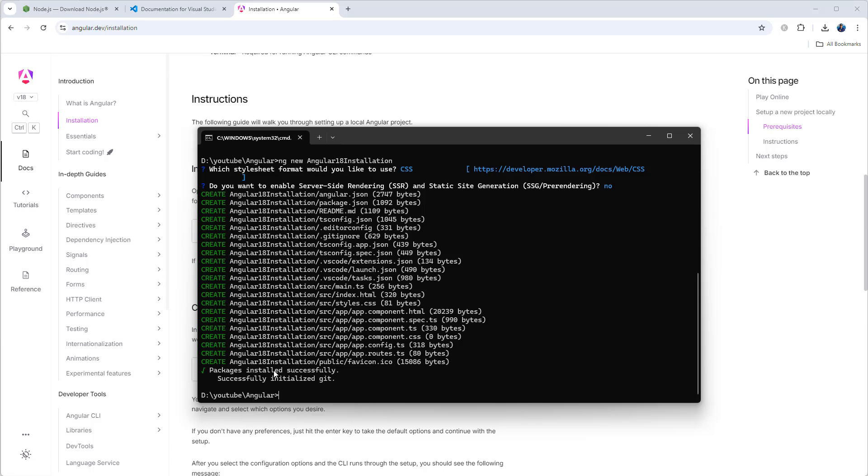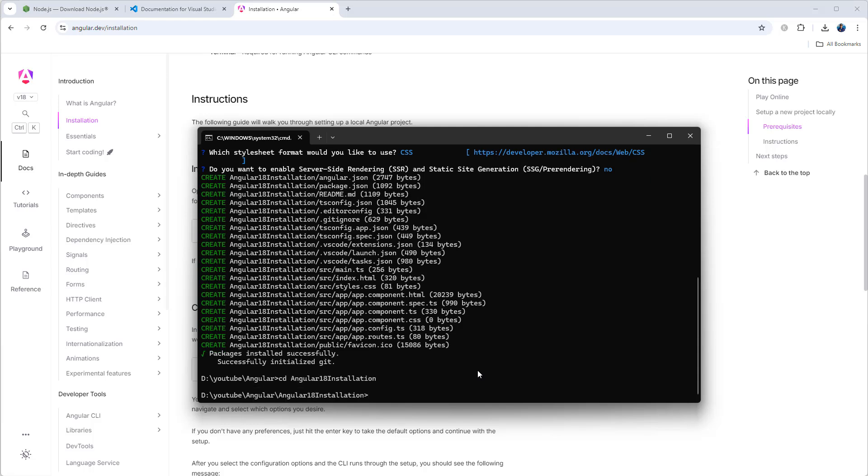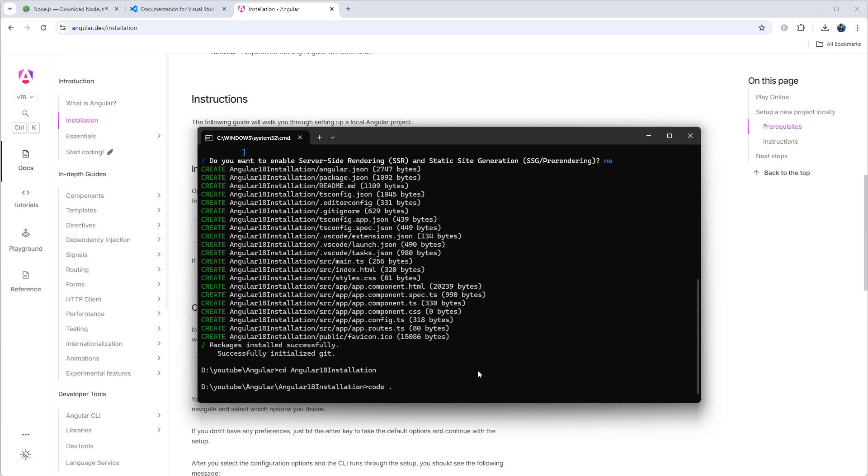Packages installed successfully. Now let's navigate to that project. You can type cd Angular18Installation. Then we can use code space dot. If we use this command it will launch the project in Visual Studio Code. Hit enter.